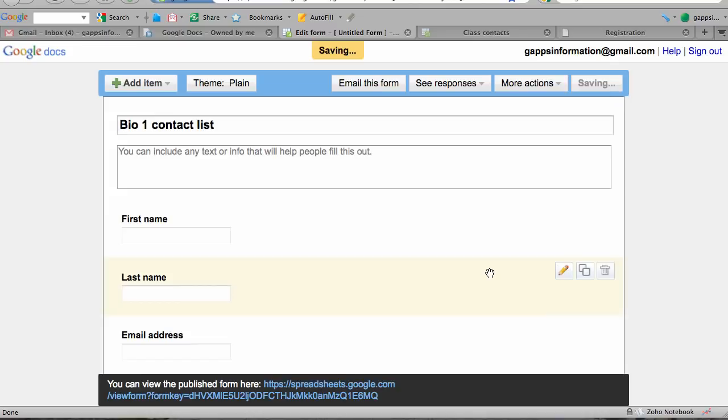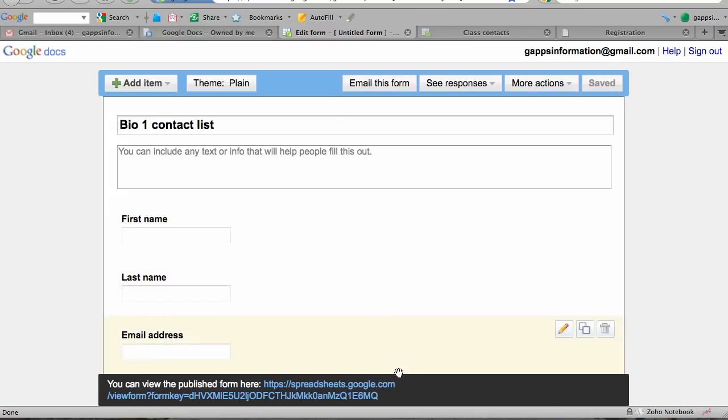Once you've saved it, you can give your students this URL here at the bottom, which is very long and complex and really hard to copy from the blackboard or have them type into the URL box.